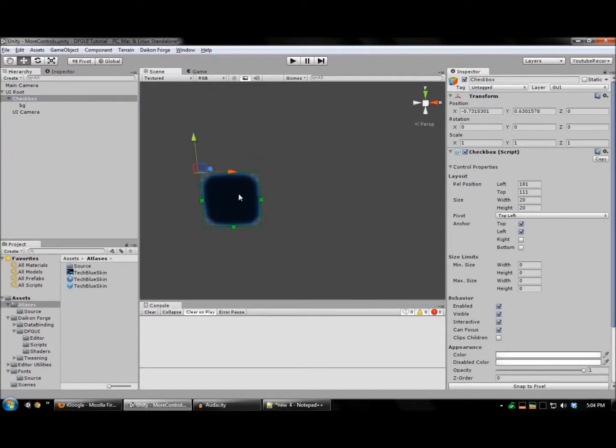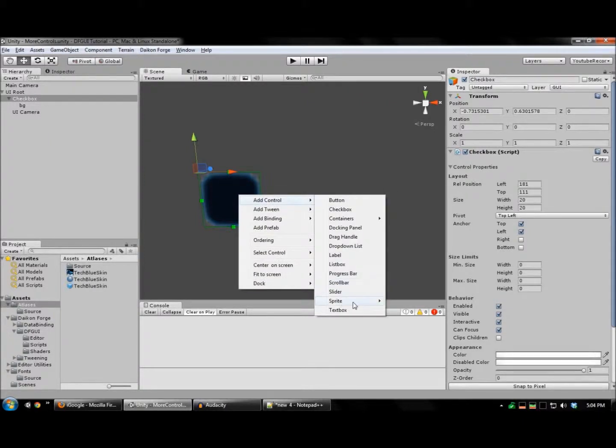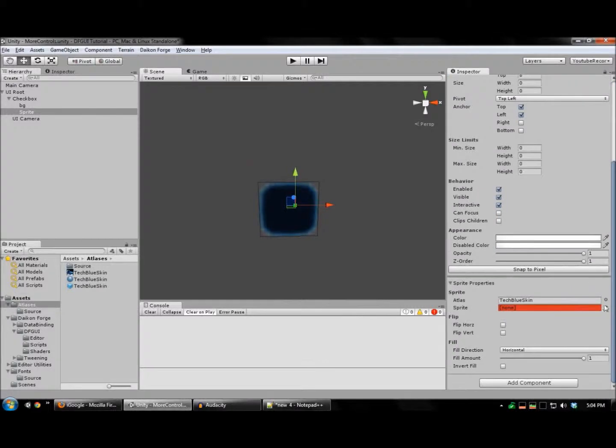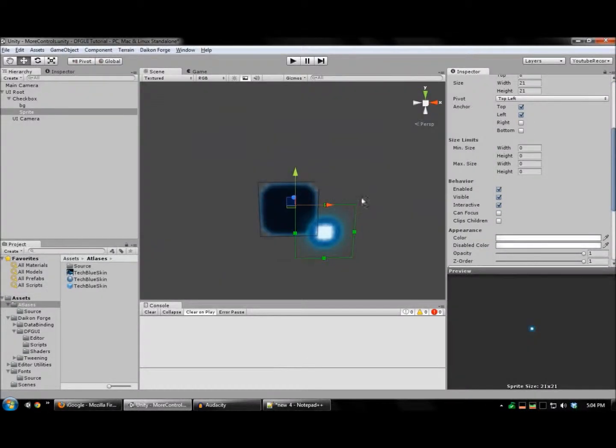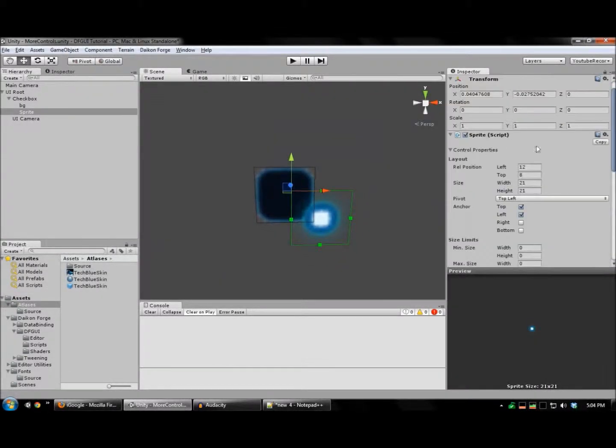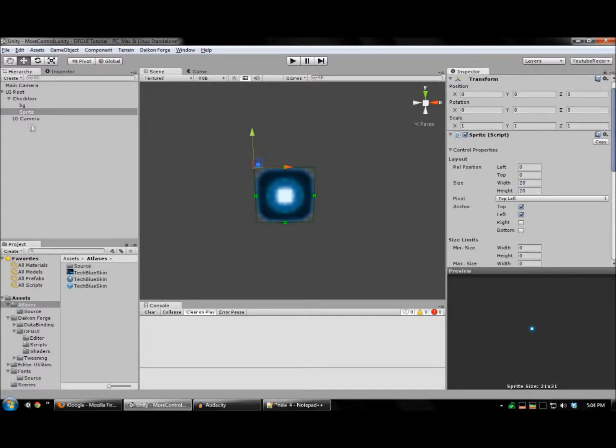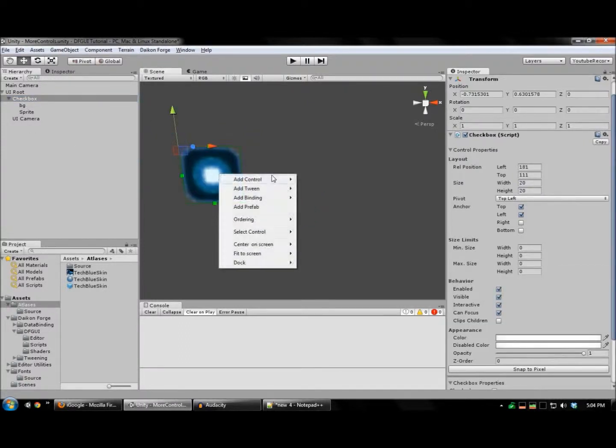And for the checkmark, right click, control, I'm going to add a sprite. This is the checkmark. And let's also add the label.